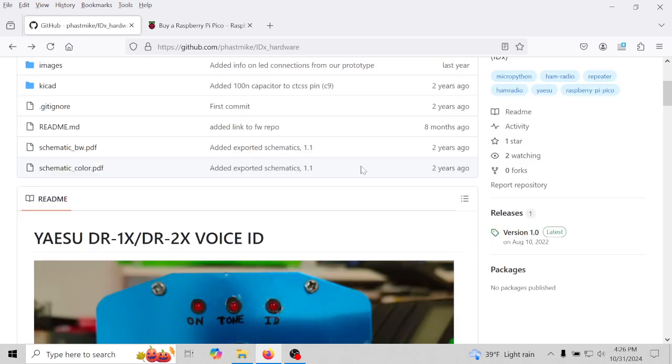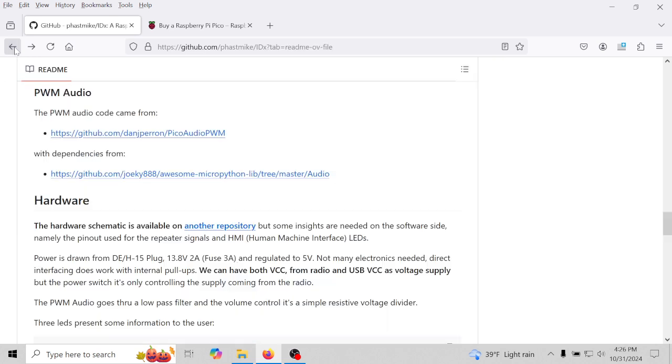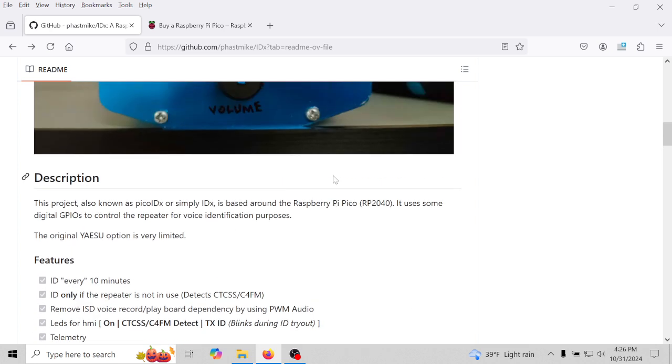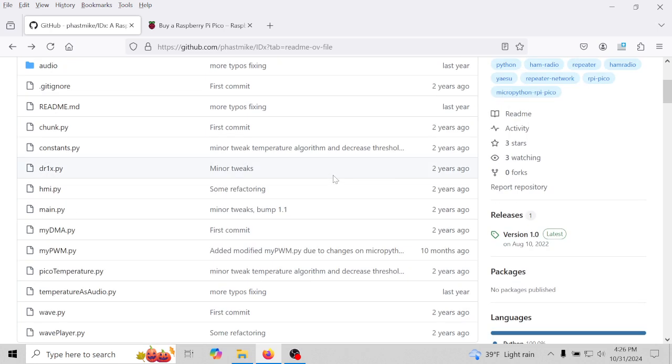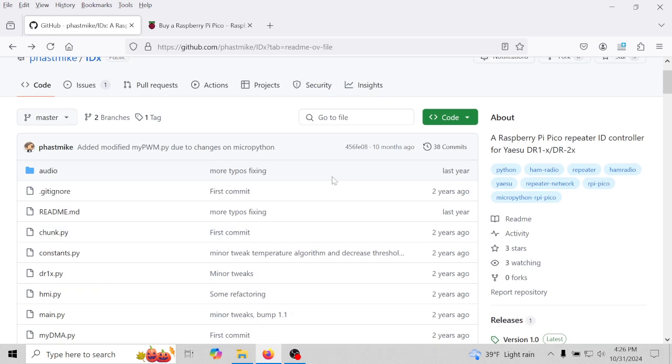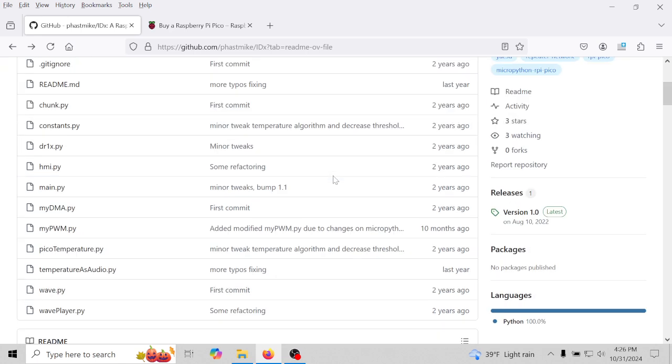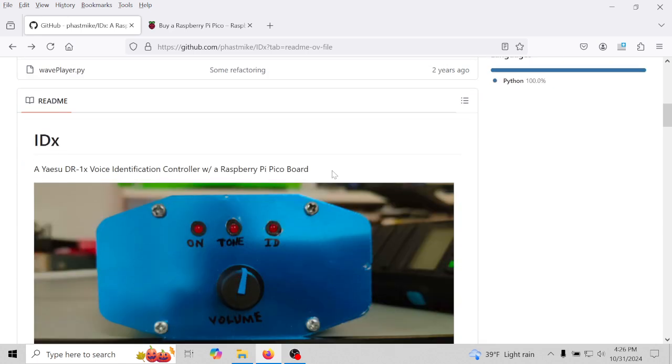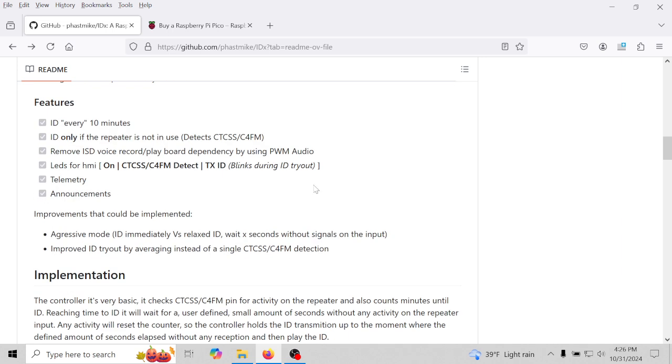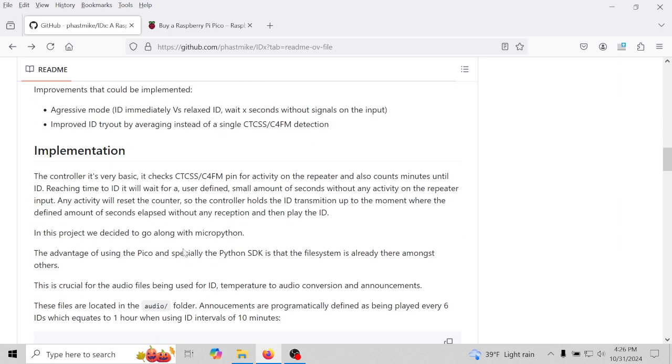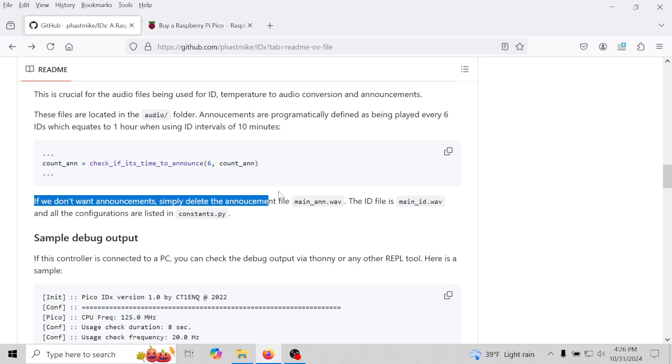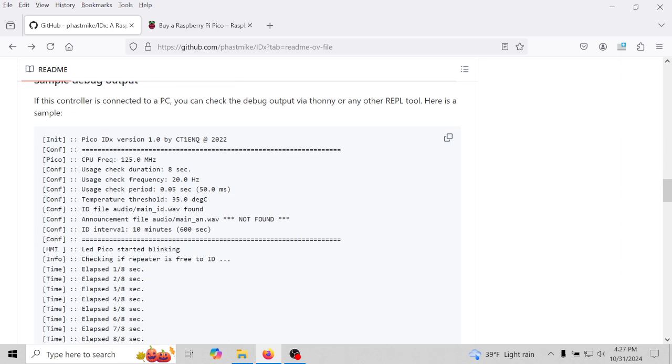If you're really good with Python and you tweaked the script, please post that link in the comments for others to download. This gentleman was nice enough to have this be for free. It was for ham but we can easily modify it to work with GMRS. The announcements - I'm not sure, I'll have to read all this, but there is an announcement. If you don't want to use the announcement, you can just delete the file.